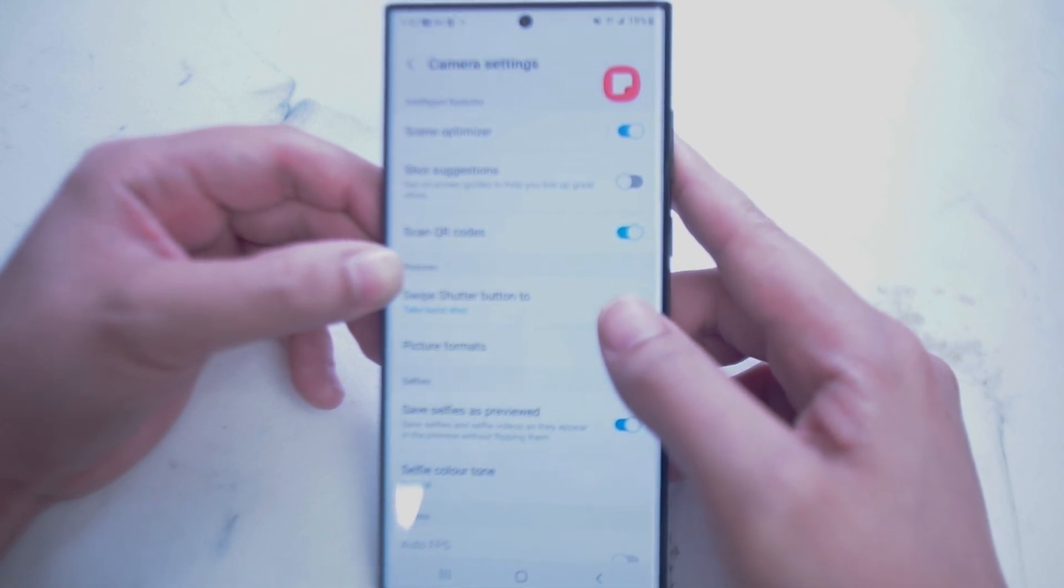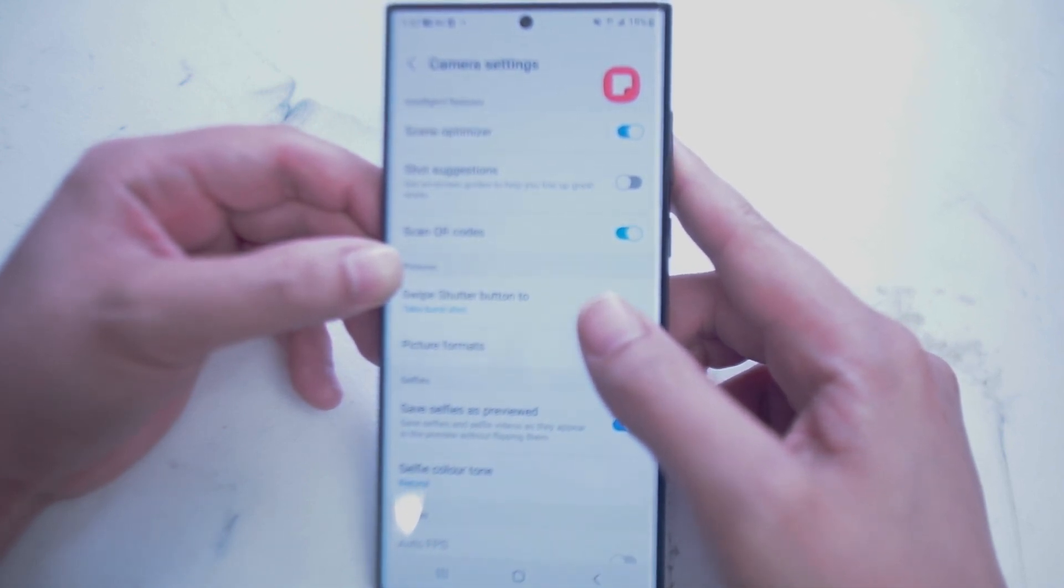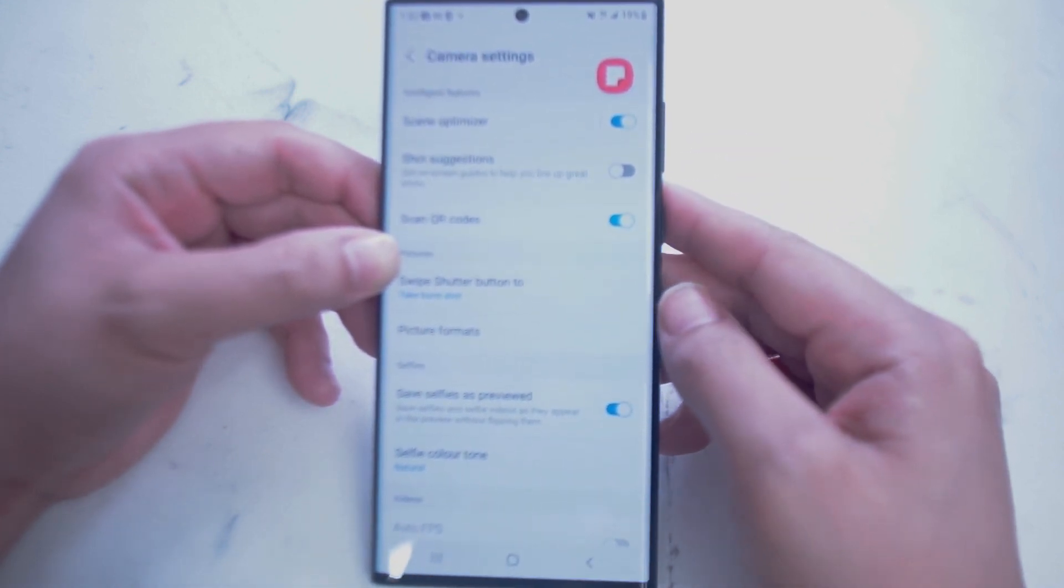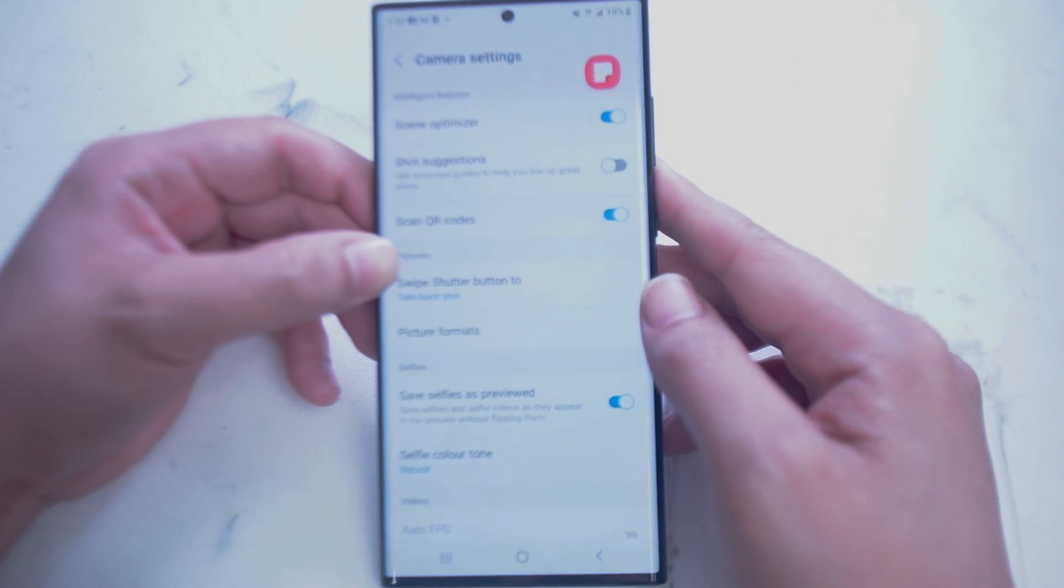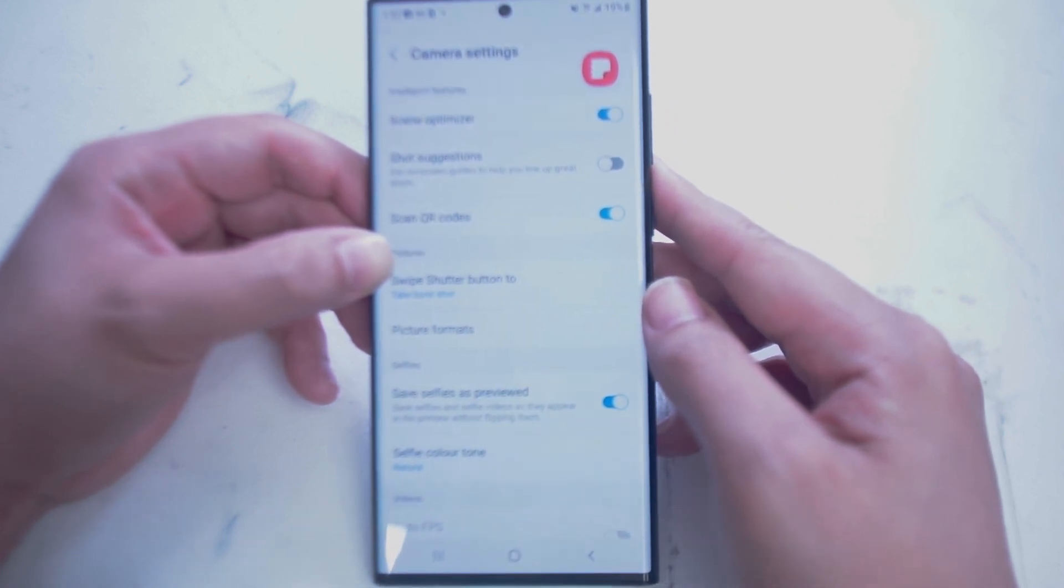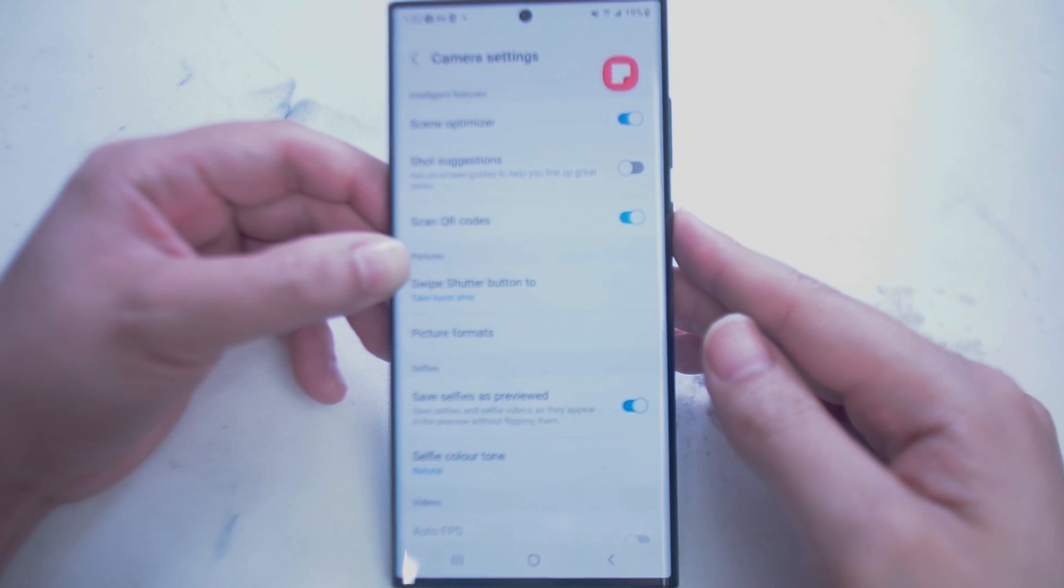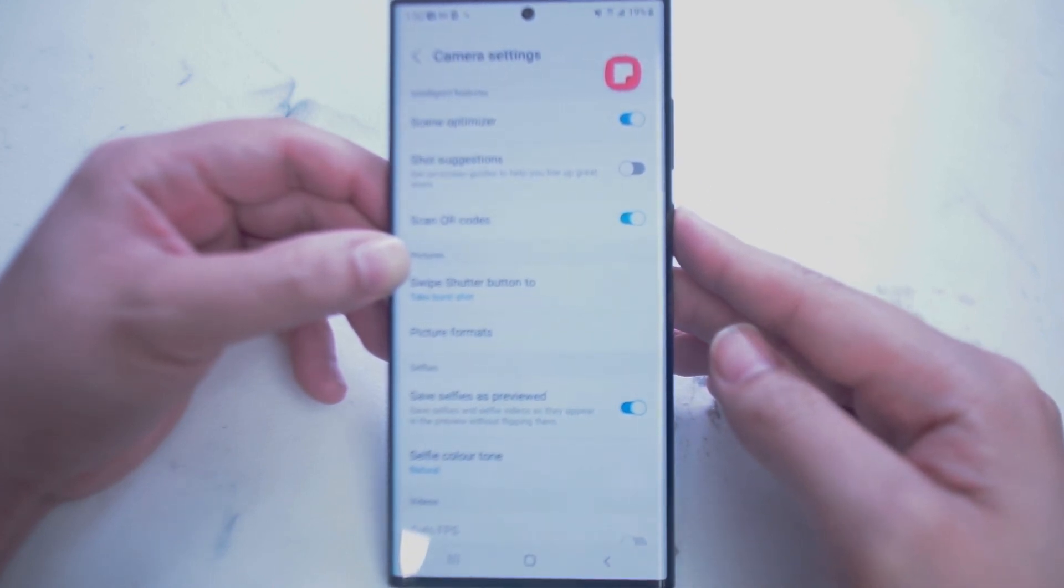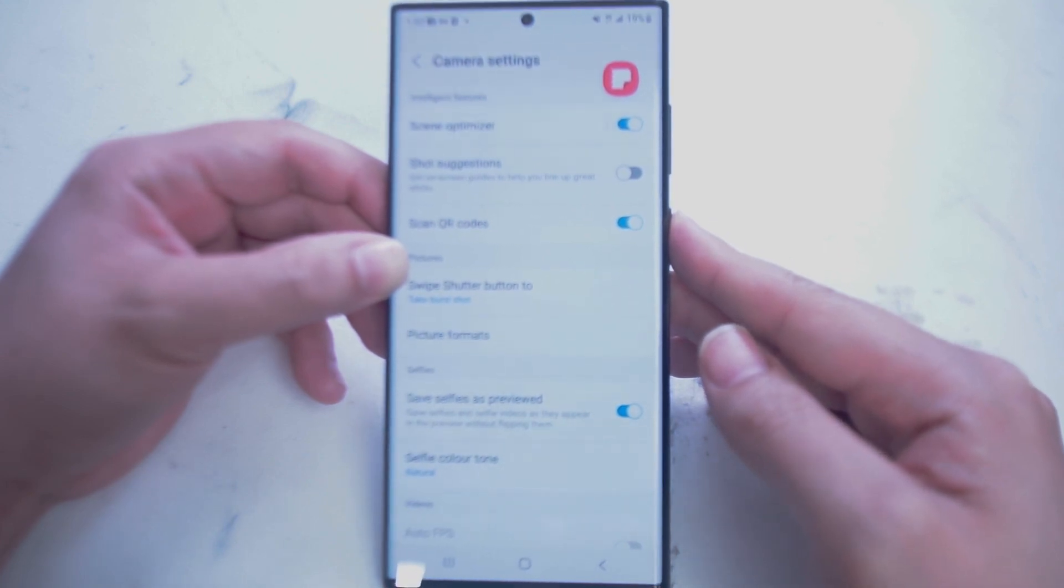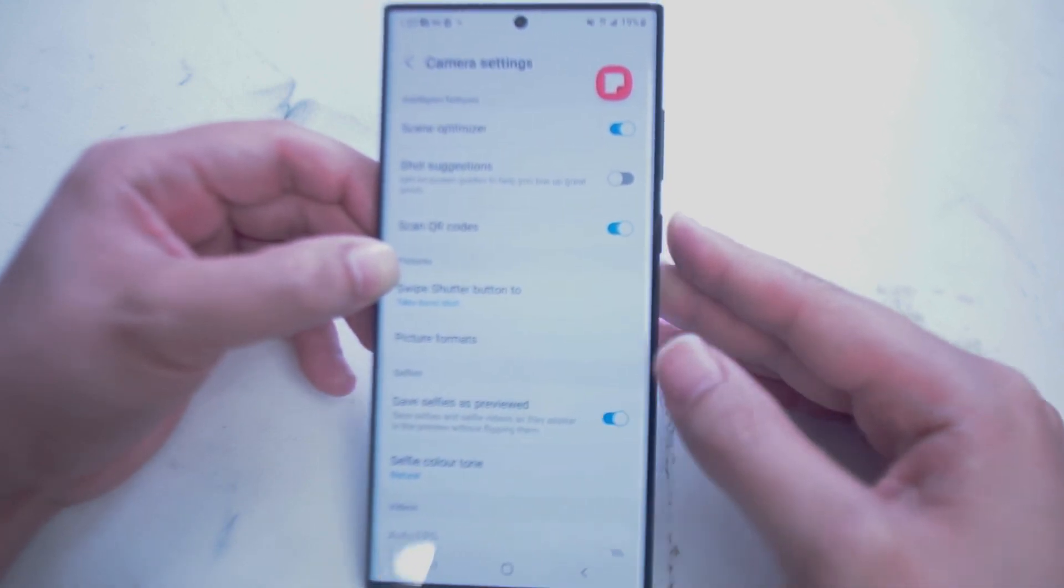So there you have it everyone, just a quick rundown of the settings that you have available to you on the S22 Ultra. This is Samsung's most advanced camera yet, and things like HDR10 and Samsung's ever improving Super Steady do make it a great frontline competitor to things like the Google Pixel and the iPhone. If you found this video helpful, leave a message down below, don't forget to subscribe, and thanks for watching.